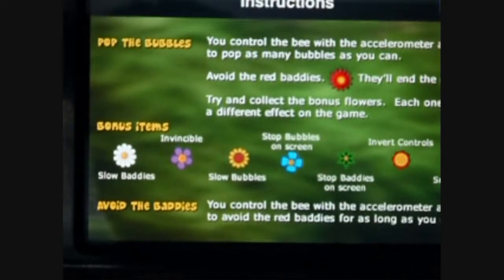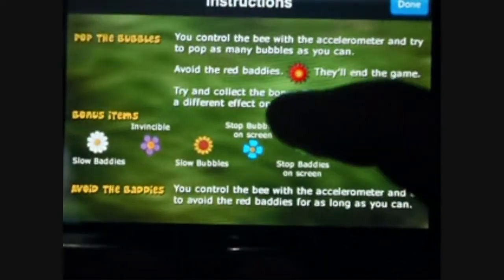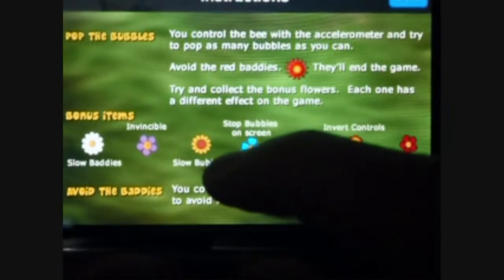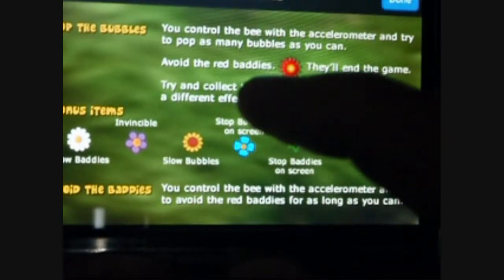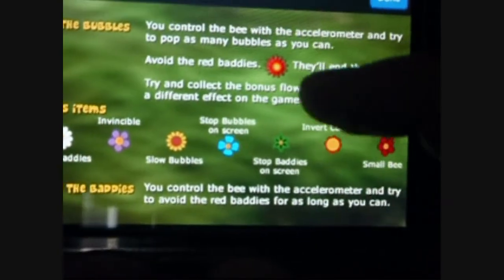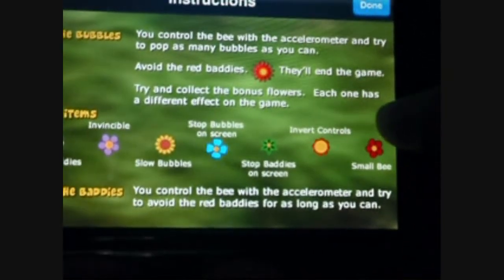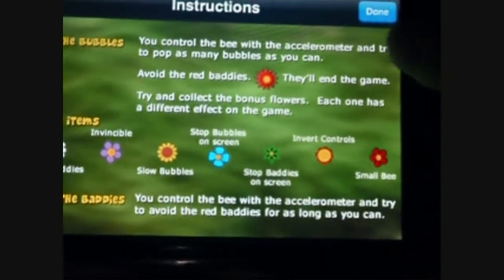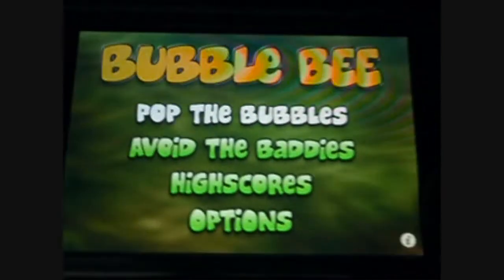In Avoid the Baddies, you just want to control the beat and avoid the baddies for as long as possible. You can collect bonus items: one will slow the baddies, one will make you invisible, one will slow the bubbles, one will stop bubbles on screen, one will stop baddies on screen, one will invert your controls, and one will make you a smaller beat. Now we're going to go ahead and play Pop the Bubbles — it uses the accelerometer so it's going to be kind of hard to control.